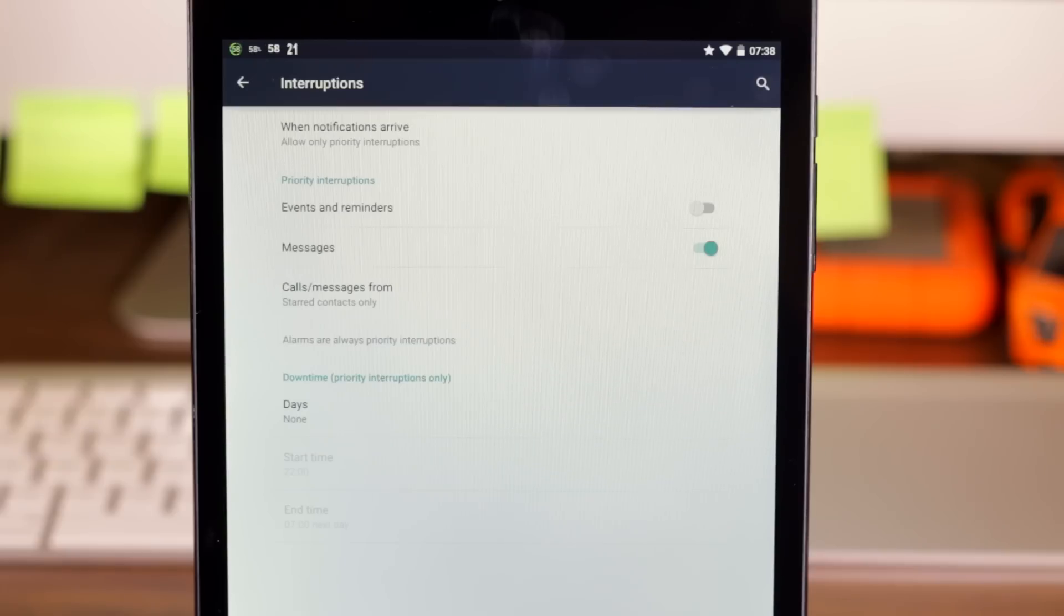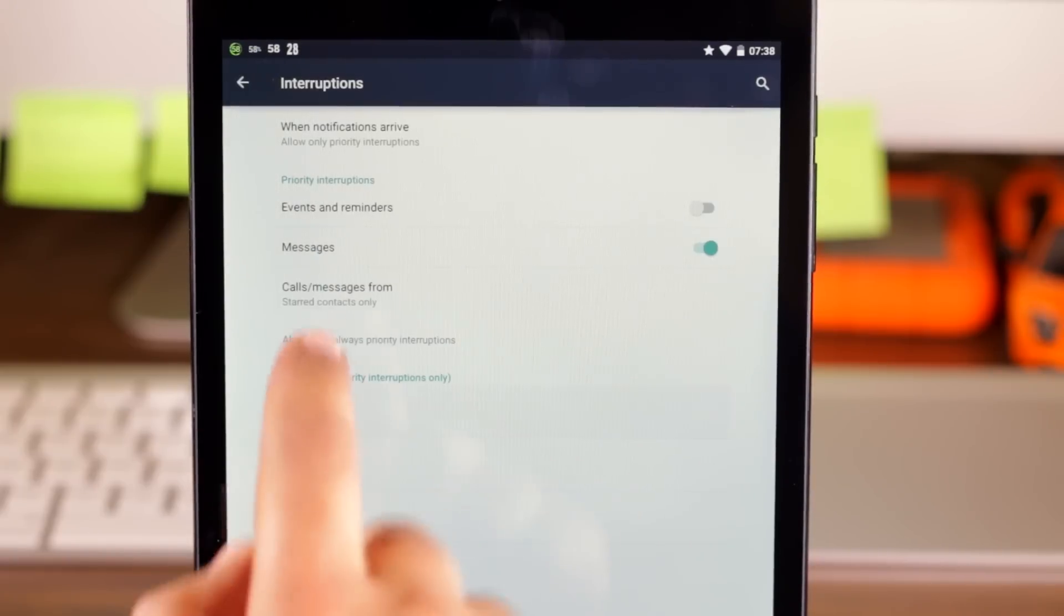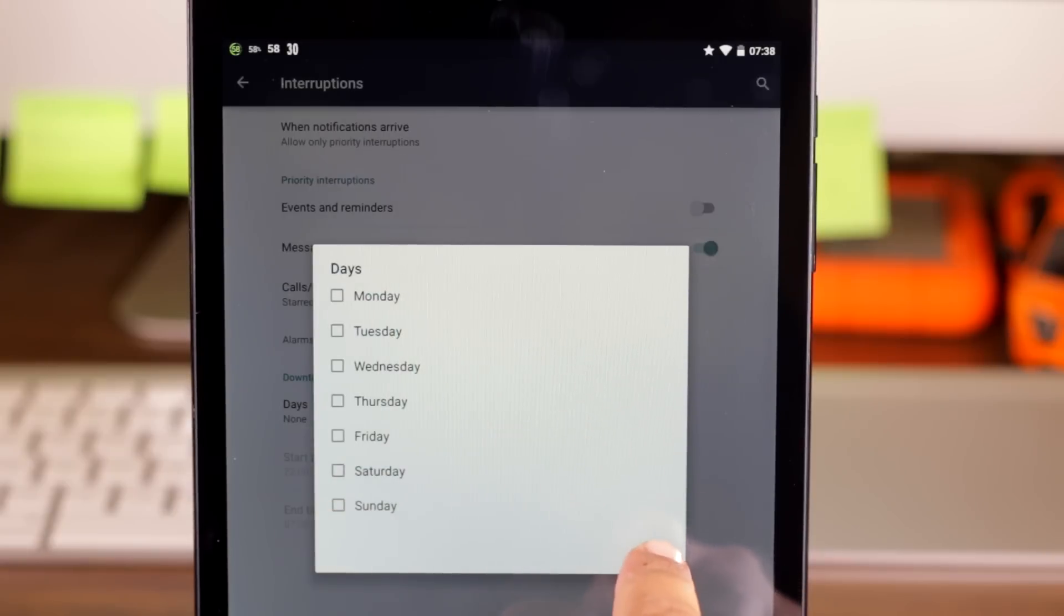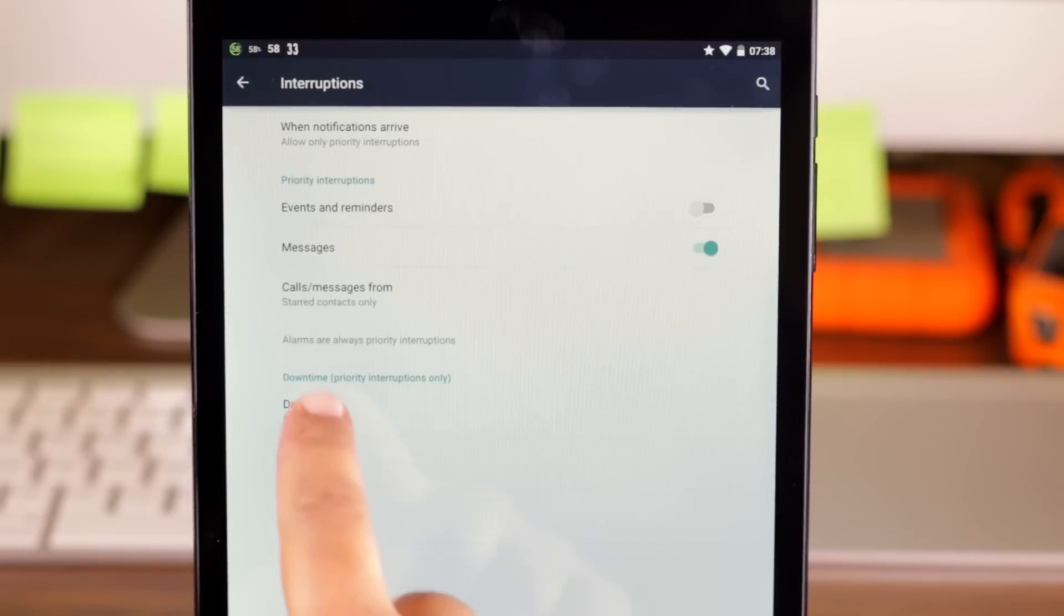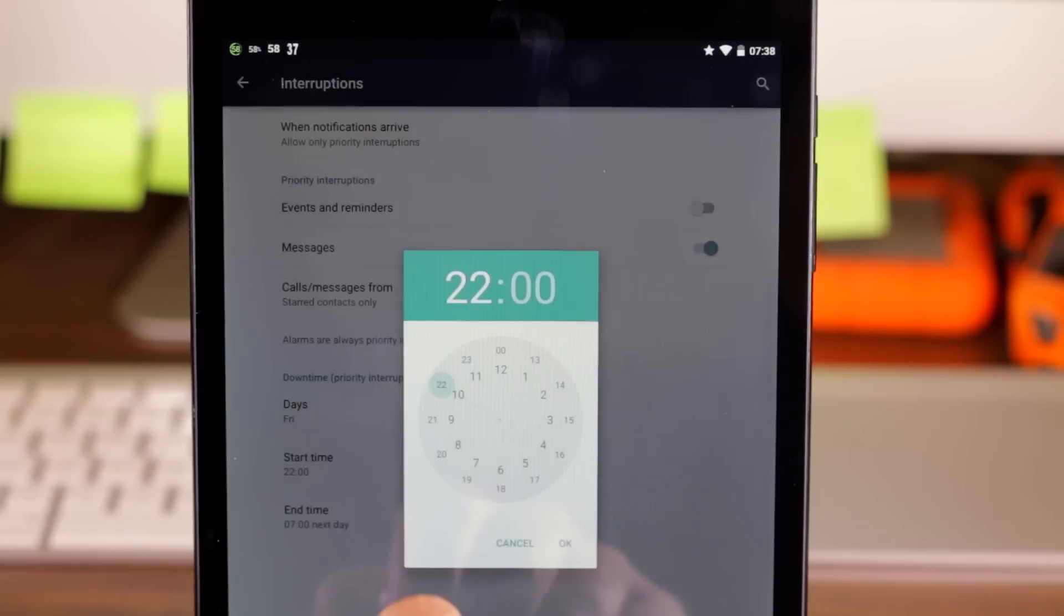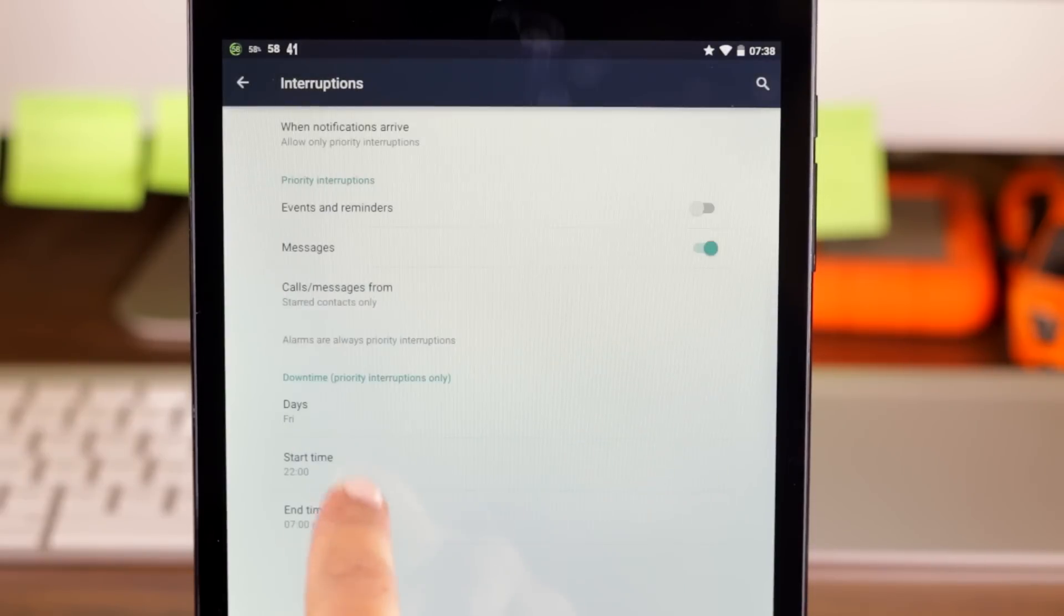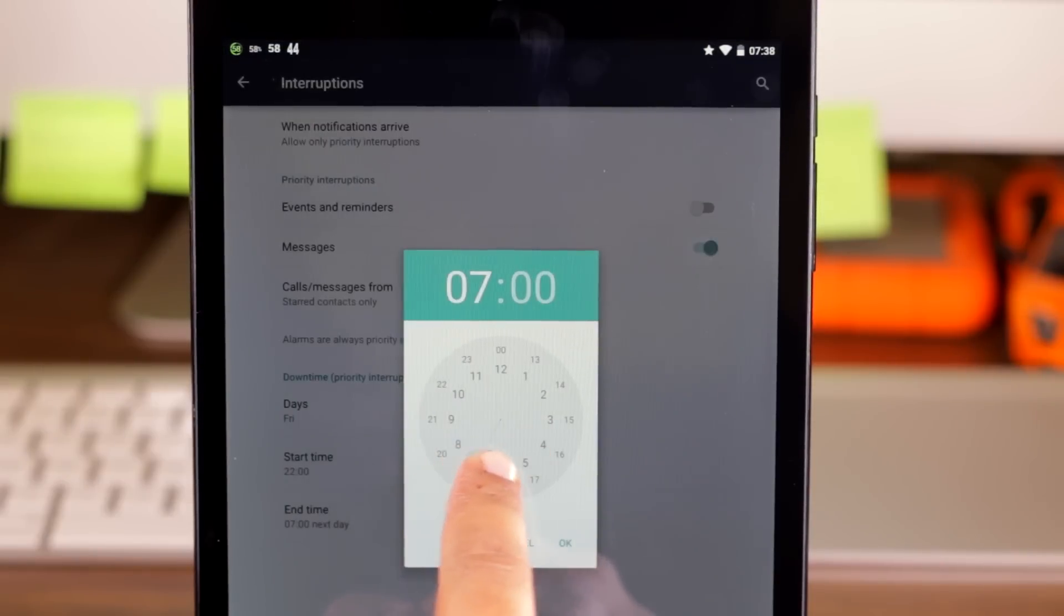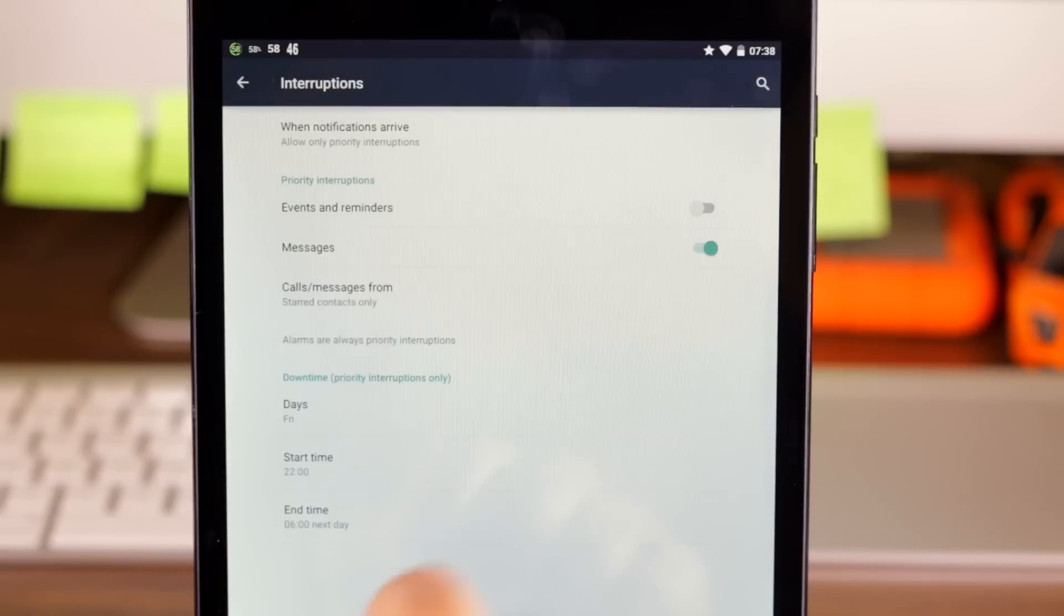You can also fully configure it to automatically go into priority mode at fixed times during the week as you like. For example, when you're asleep. So you can choose which days you want and then for any given day you can choose when you want it to go into priority notification mode and when you want it off.